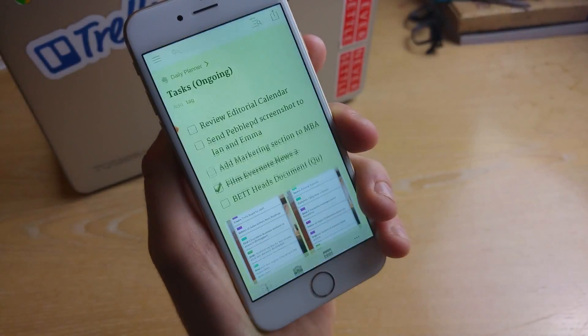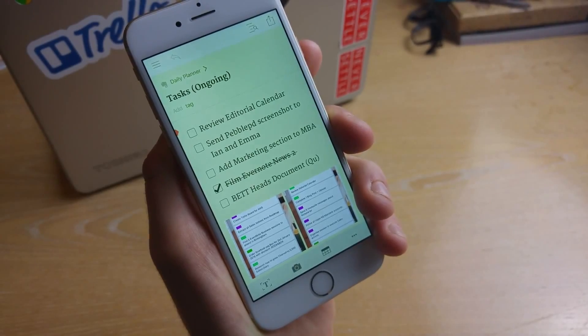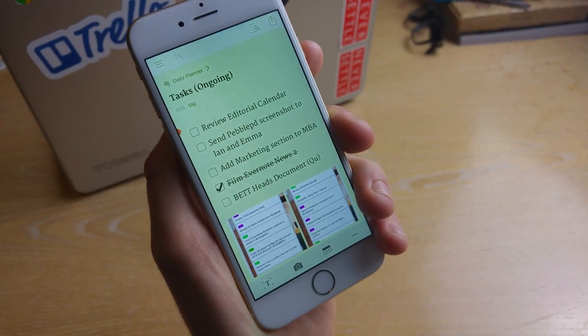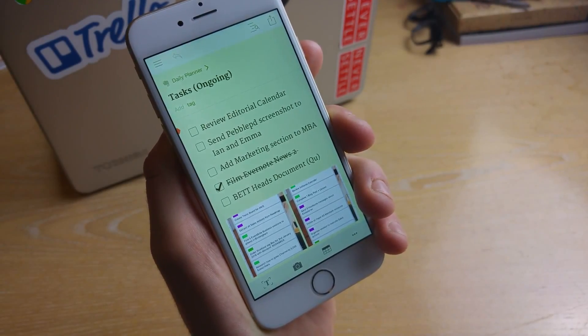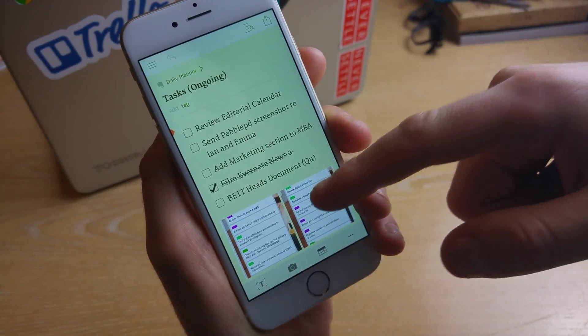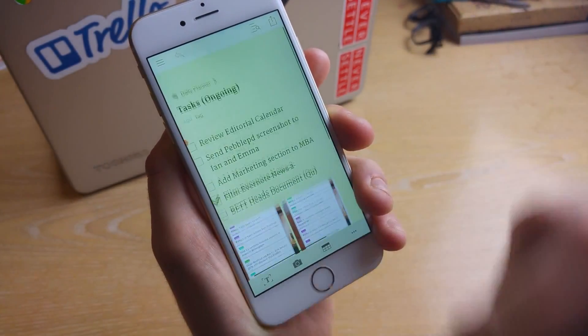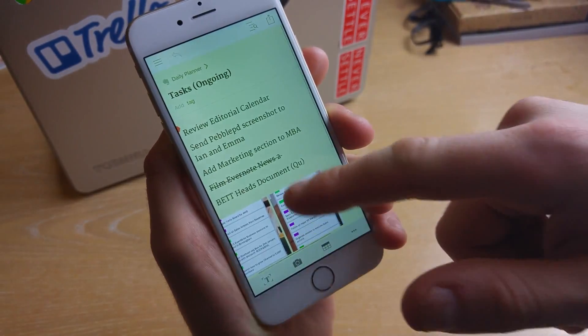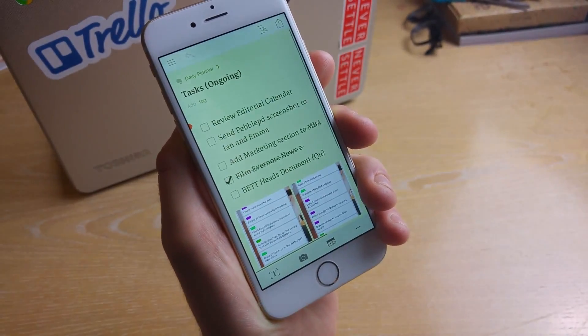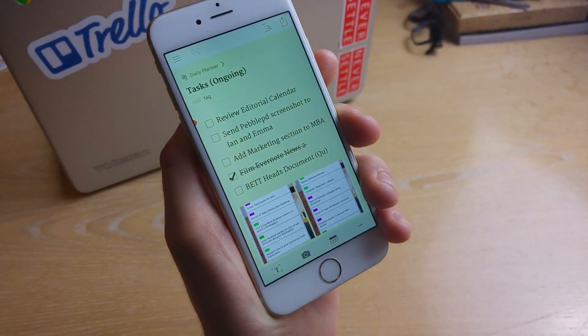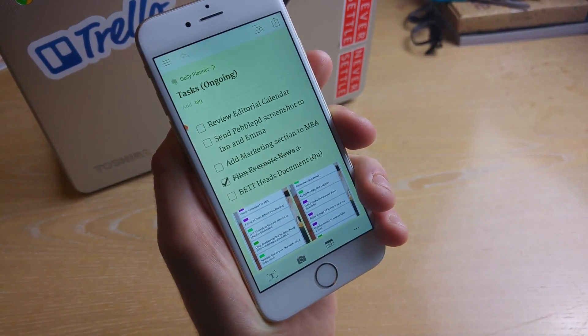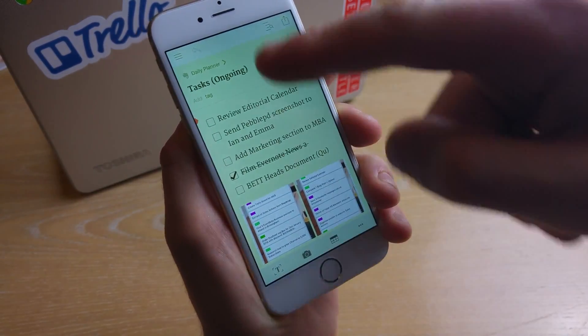So as you can see, you get the same note experience as Evernote. You click into the note and once you've got this up you can edit all of this in real time. So this is essentially what appears on your Evernote screen.